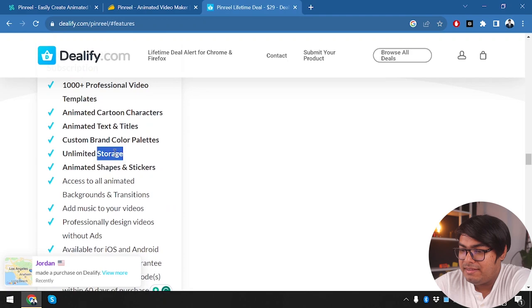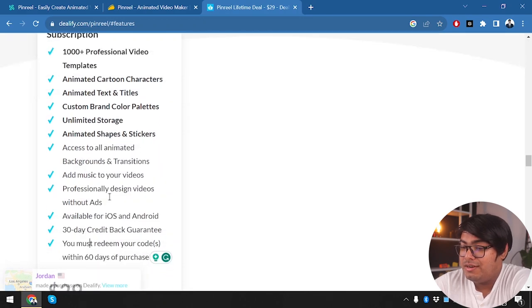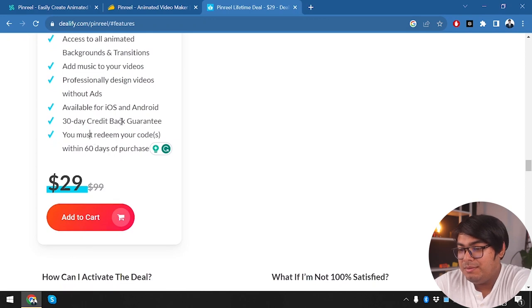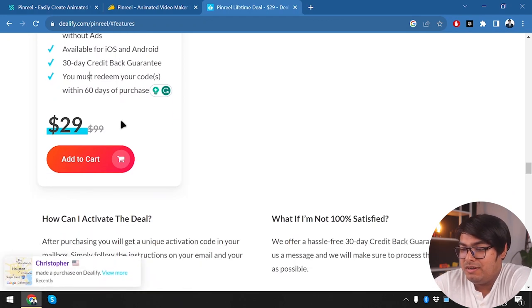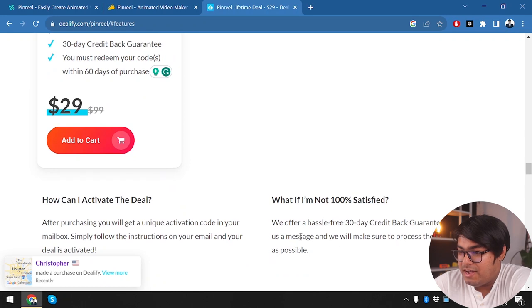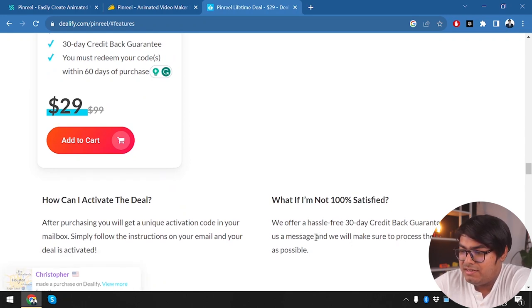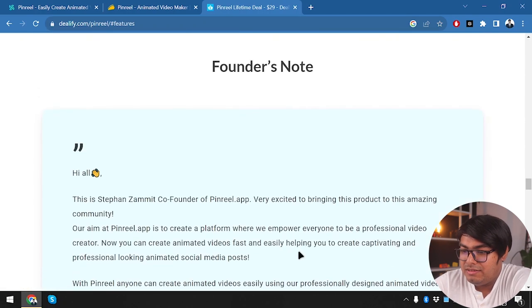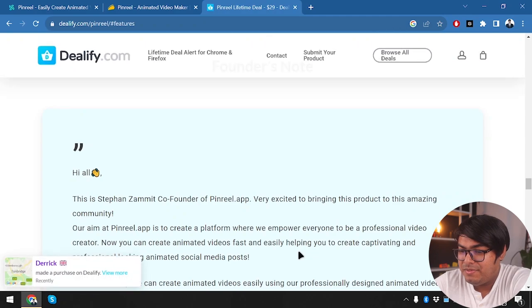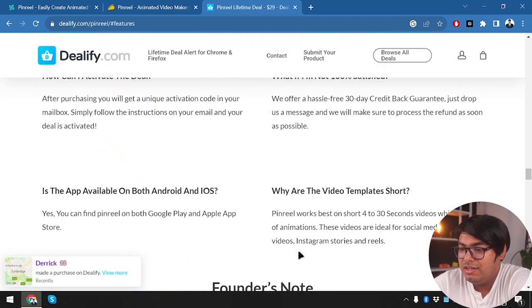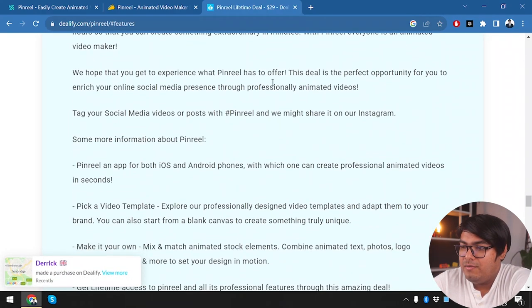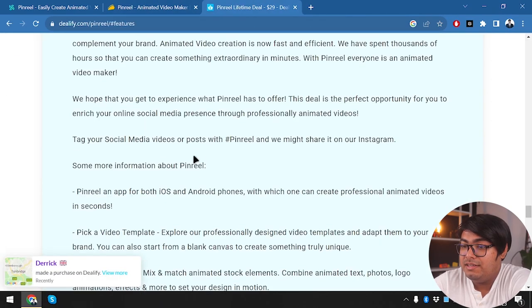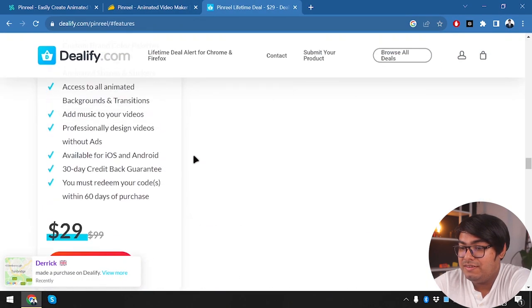So we are not missing out on anything. We are getting 1000 plus professional video templates. We are getting animated cartoon characters, like everything that was in PinReel's plan is exactly everything here. So it's $29 only. So how about any return policy? We have 30 day credit back guarantee. So in 30 days you will get your credits back. I don't think you might get your dollar back. If credit back, that means they're going to give you store credit, you're going to have to purchase something else. But either way, you get something back if you don't like the software.